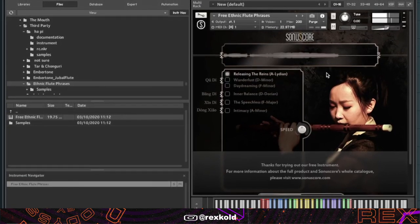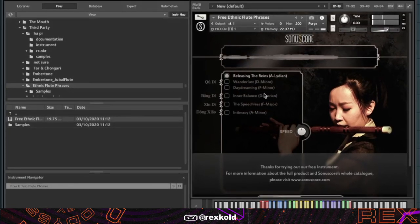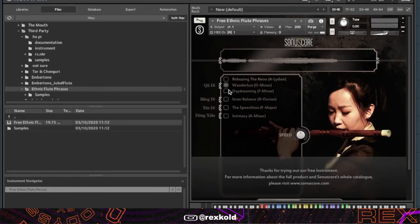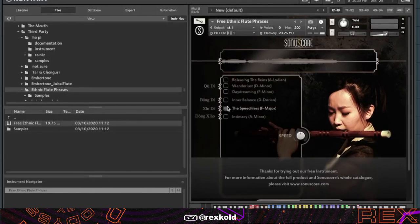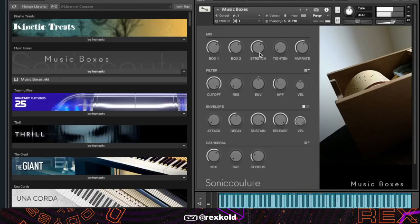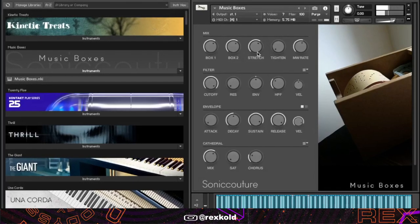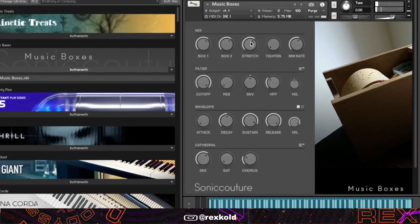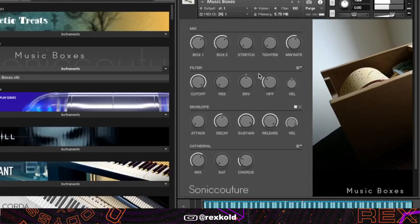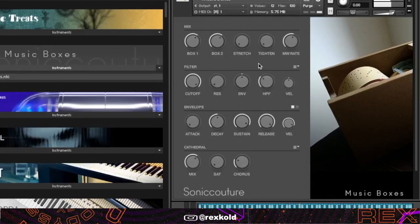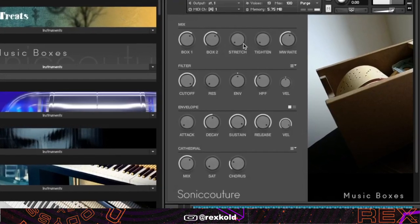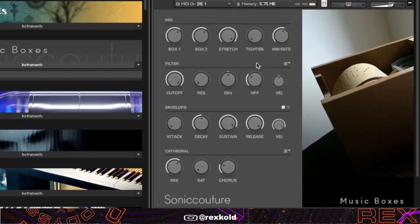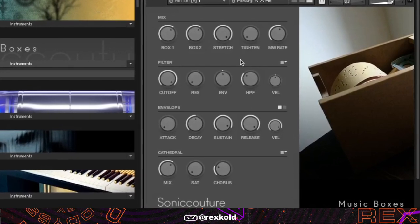This bank is also by Sonuscore and it's called Ethnic Flute Phrases. This bank is actually free and if you mess with the stretch knob, you should turn it up. Your bells turn into a pad.